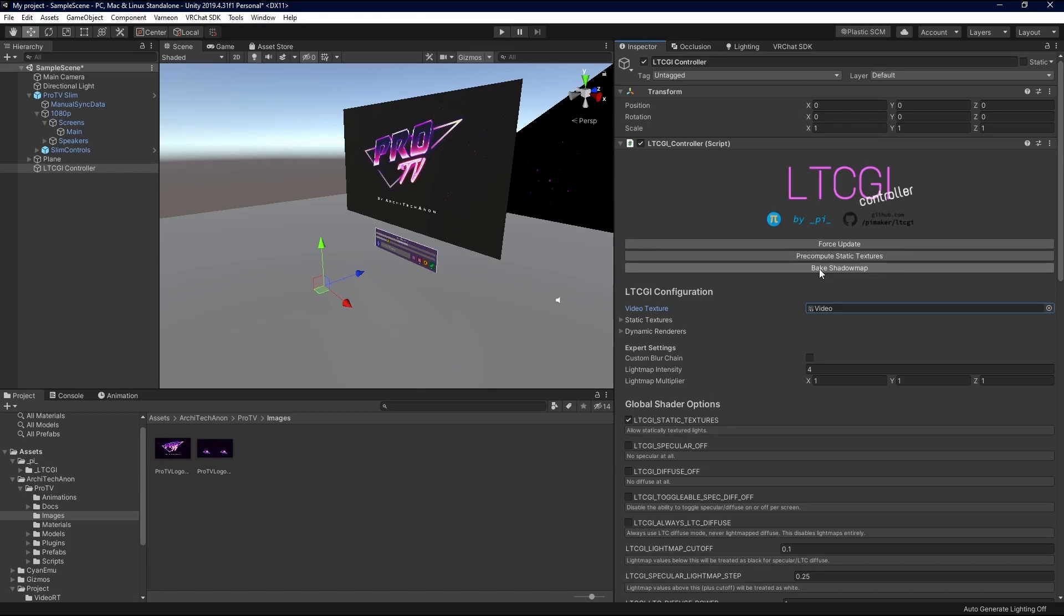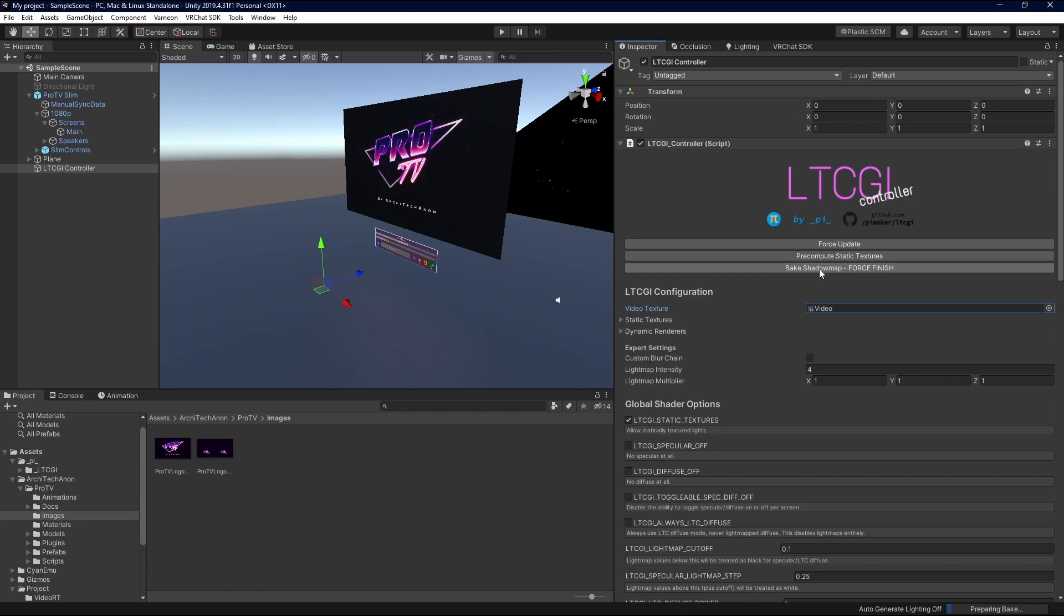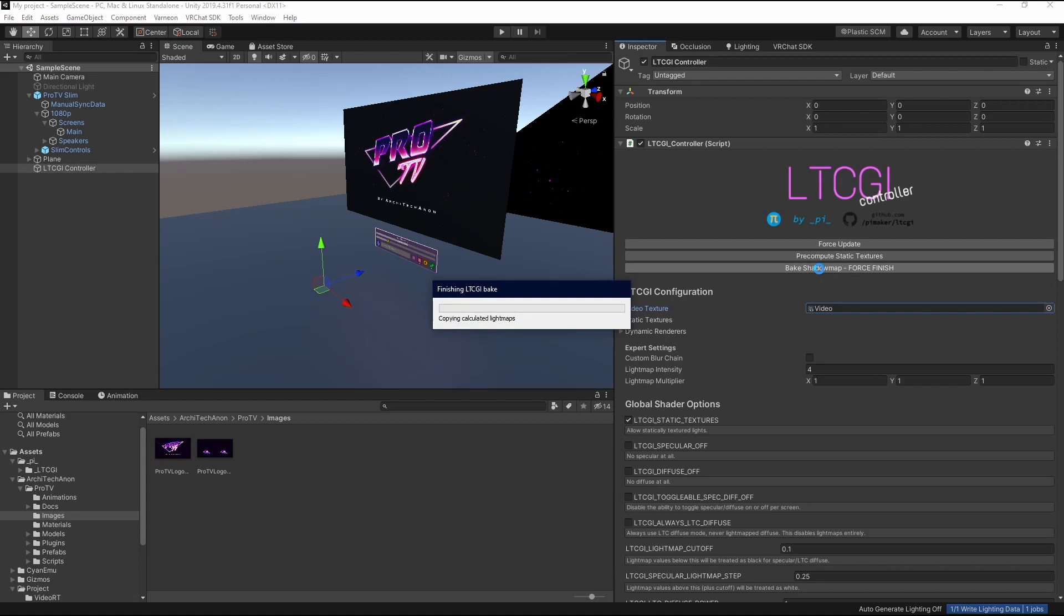So, I'm going to go ahead and start this. And while I'm talking, while it's doing it, I'm going to talk. Essentially, the shadow map is telling LTCGI what it needs to touch, like what in your world it needs to interact with, and that's mostly static objects.